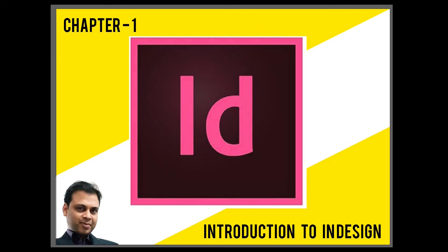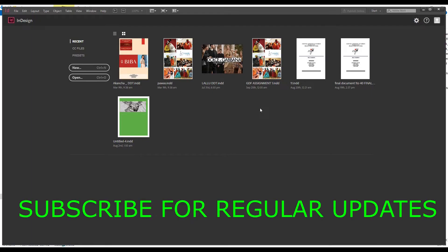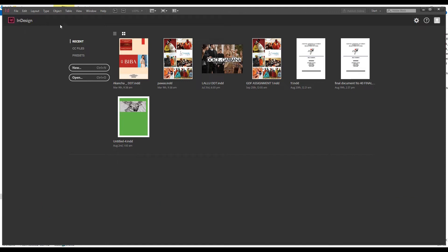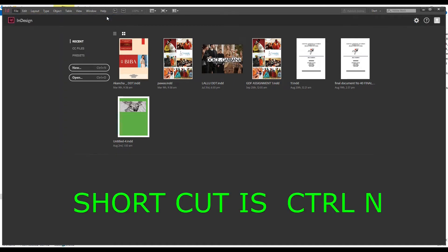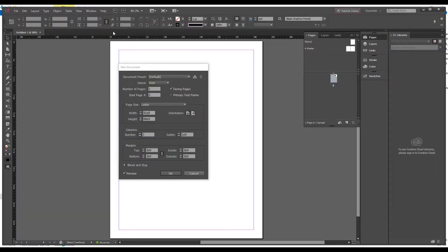Good morning, my name is Nirbhai and today I'm going to teach you the basic introduction of Adobe InDesign. When you open this software you'll see something like this on your screen. If you have any previous document which you have created, it will show it to you in preview mode. But if you want to open a new page, you have to click on New or go to File > New Document.